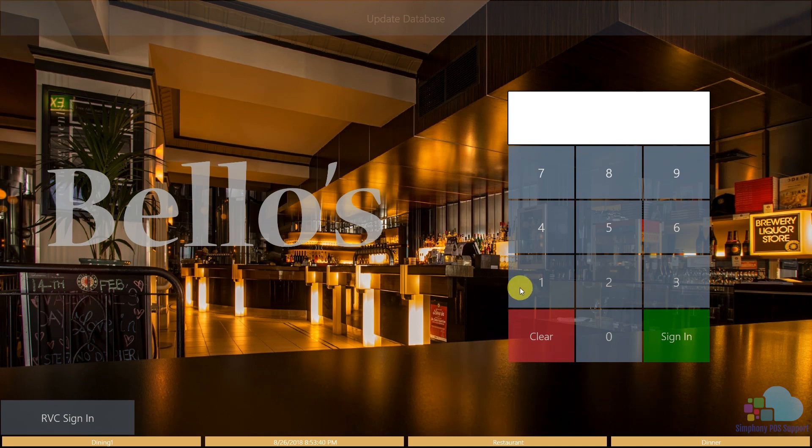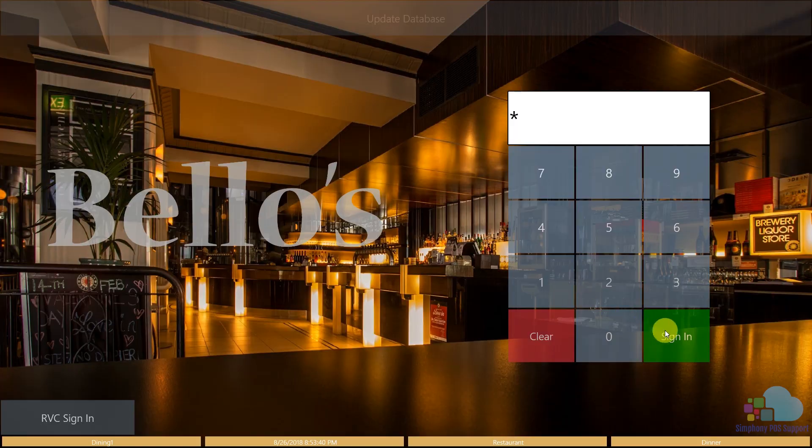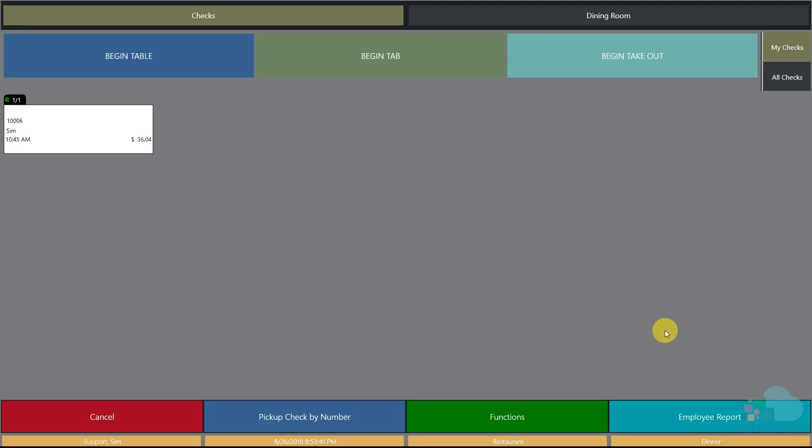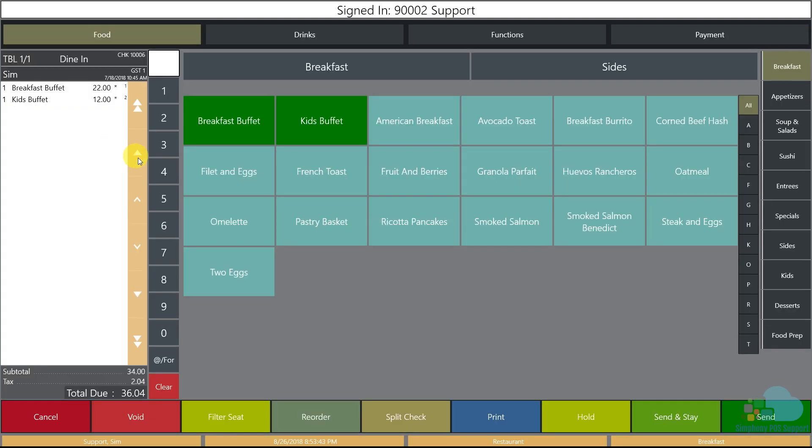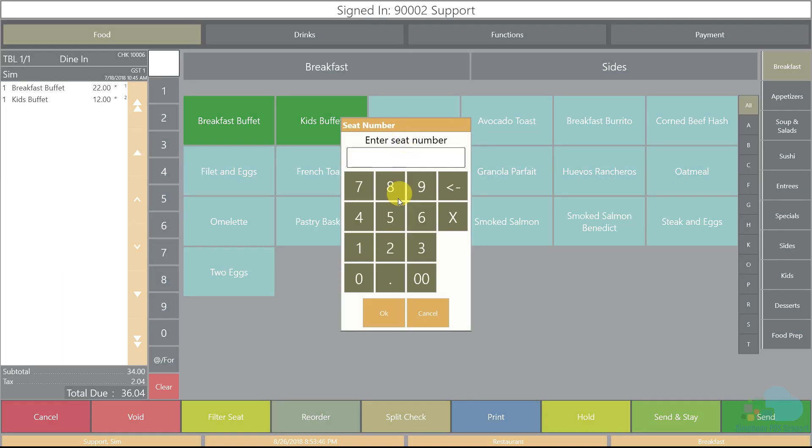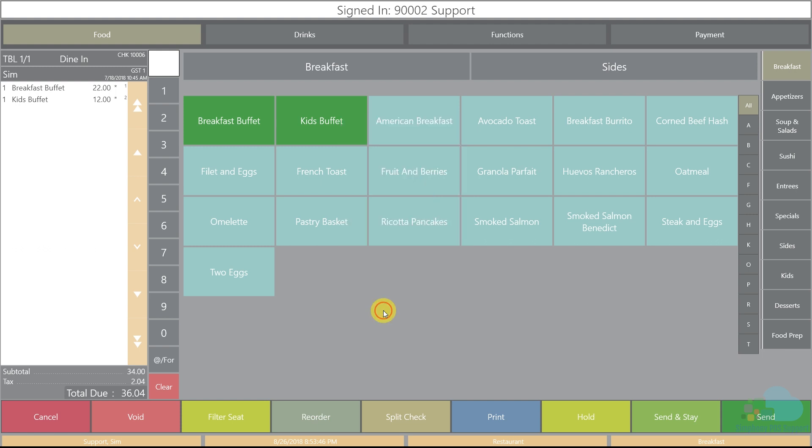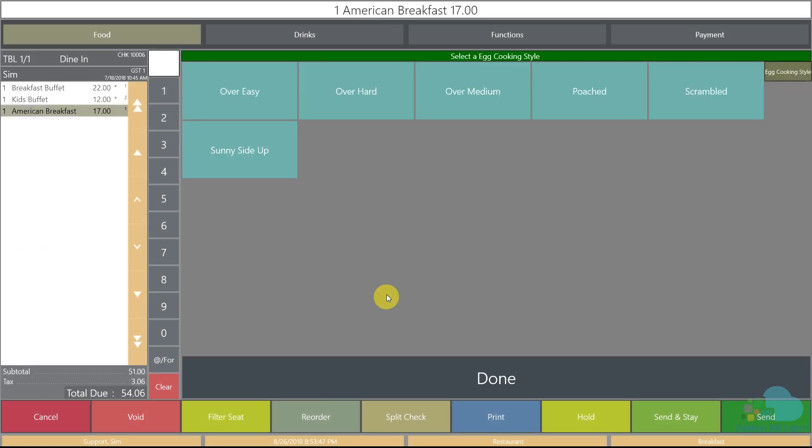So let me sign in and show you what we're dealing with. I'm going to pick up our check. Now here in our breakfast section we have the all-american breakfast. I'm going to ring one up for seat position one and we have all these pop-up condiments that we have to select here. Now we already have over easy, over hard, poach, scramble, sunny side up but our managers asked us to add a hard-boiled egg option as well.